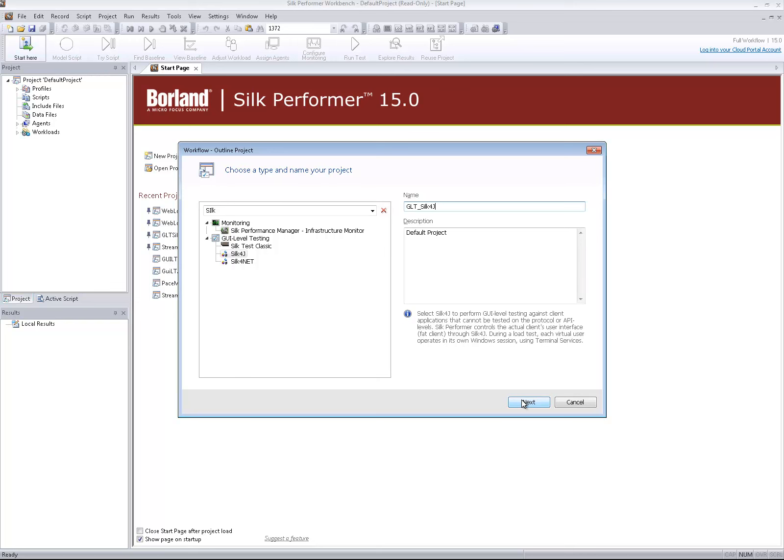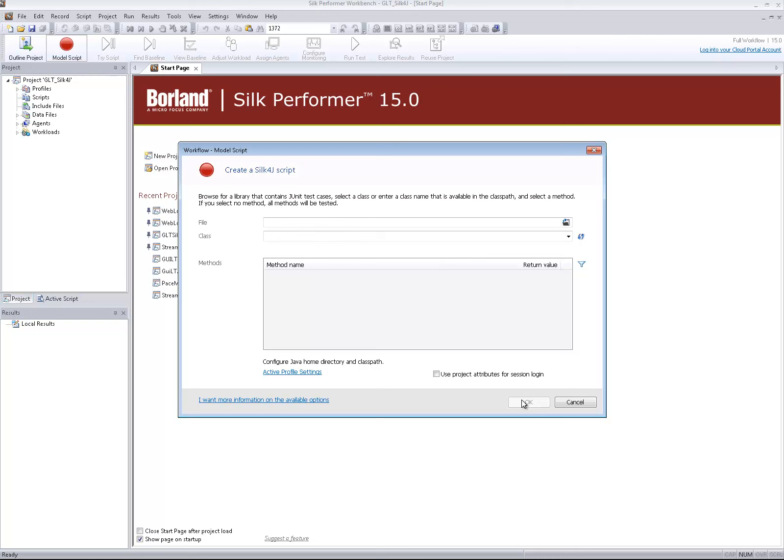Select Silk4J as application type, give it a name, and then the model script dialog opens.